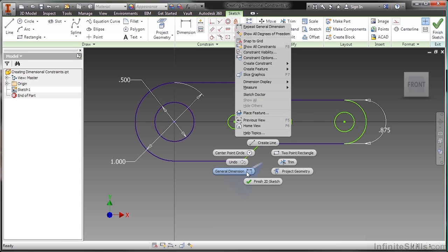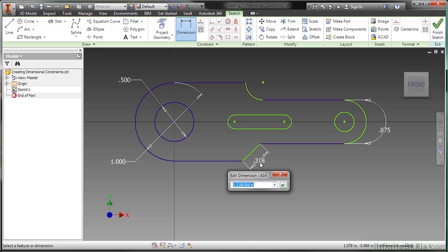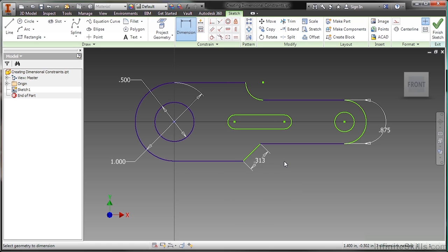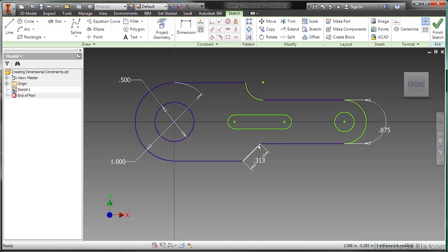Now instead of placing this, I'm going to hit escape and start over. General dimension again. A neat trick with the aligned is if you were to go to select that element and then go back and click it again, it will automatically toggle it over to align. So I'm going to make this 0.313. There we go.